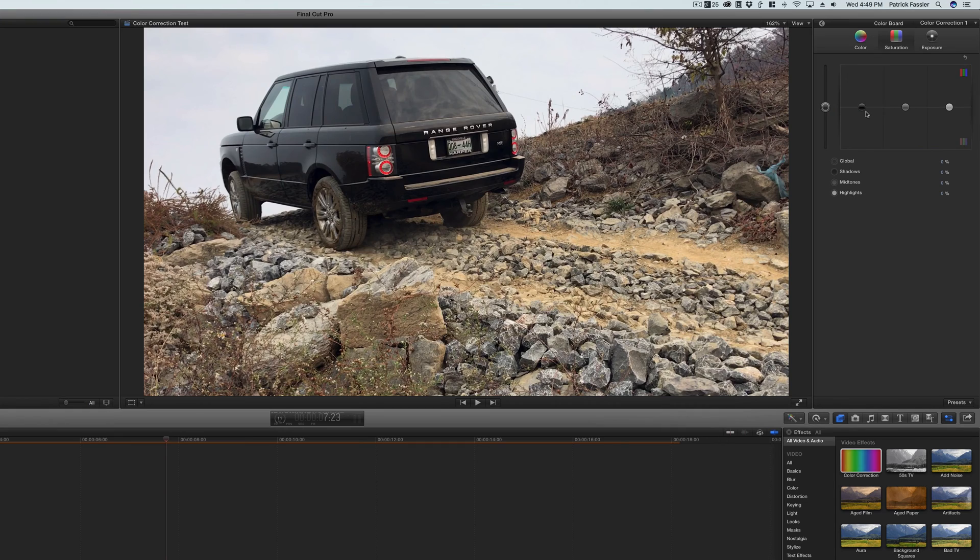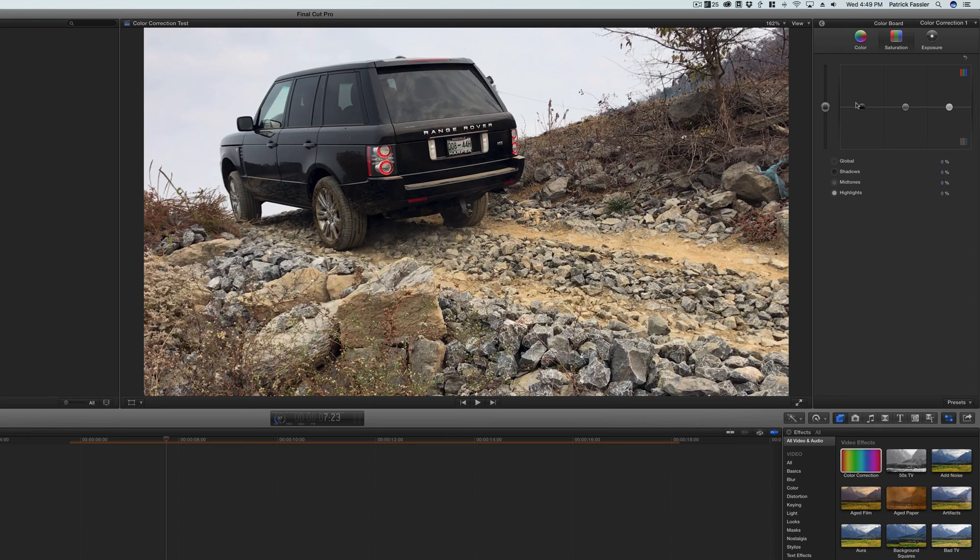Then we can come over here to saturation and we can start working with this. I do want to mention that this is going to be different for every video that you work with. If you're working with something like this, it's going to look a lot different than if you were working with footage inside. It all just depends on what type of footage you have in front of you.